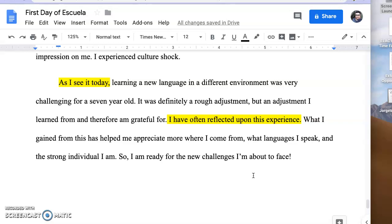Now, with that in mind, I want you to think about any specific sections in your narrative where you could enhance those moments to make them more meaningful to you as the narrator and the writer. Then that will also help the reader connect to that.